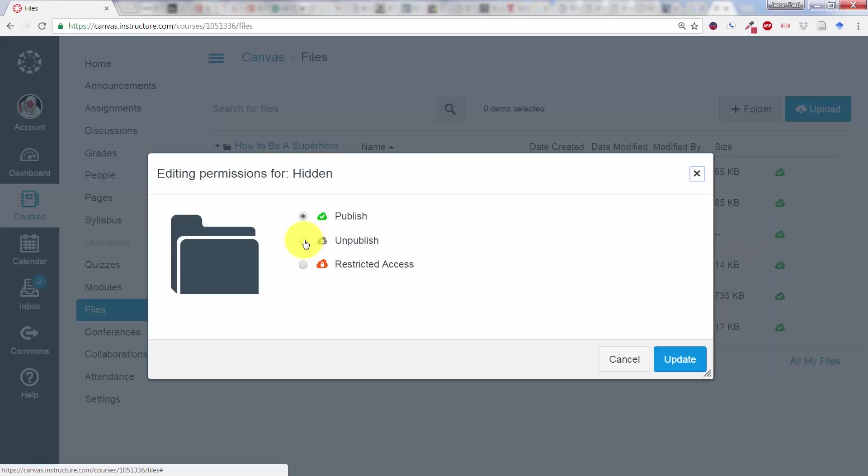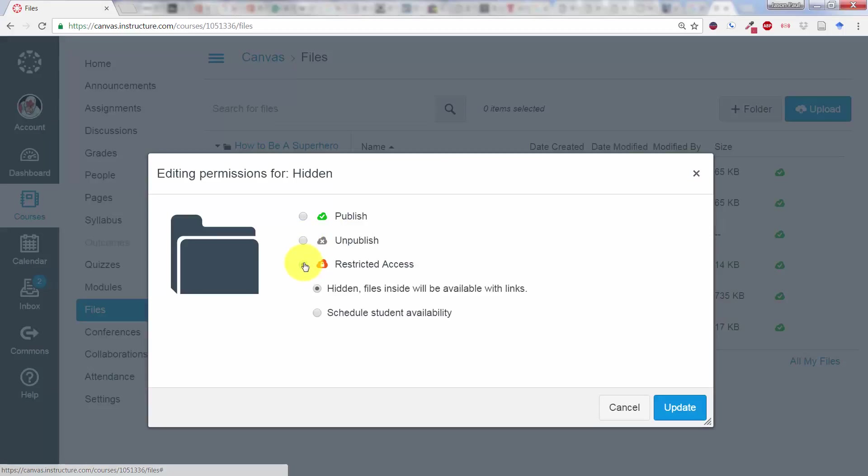Published, Unpublished, or Restricted Access. What we're going to do is click on Restricted Access. We're going to make the files hidden. Files inside will be available with links, but they'll be hidden from view for the students.